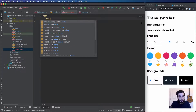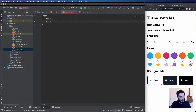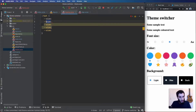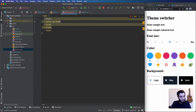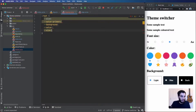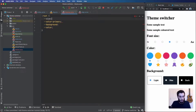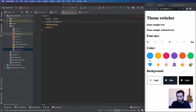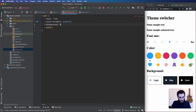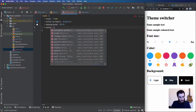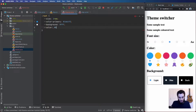I'm going to add one variable for each property: one for size, one for color-primary, one for background, and one for the standard text color. So size defaults to 1rem, color-primary is going to be blue, background is going to be white, and the text color is going to be black. So this is our theme.